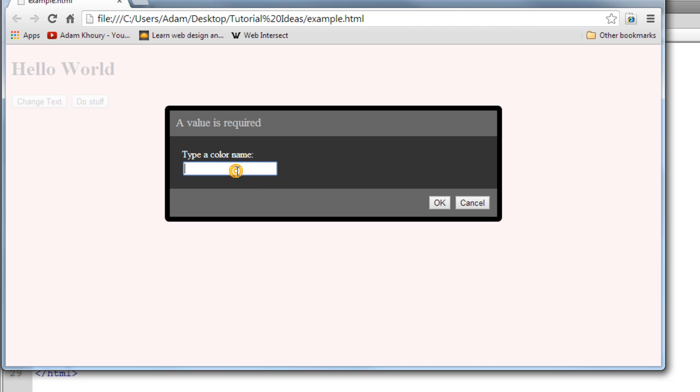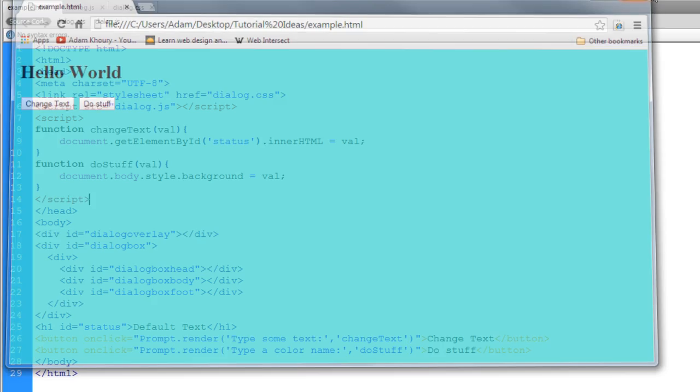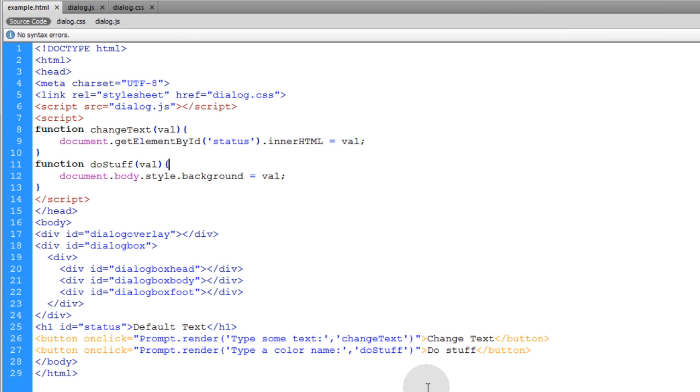We can change the background again to turquoise or any color we want. So that shows you the prompt boxes running dynamically, and remember your custom functions don't fire off until the user supplies the prompt value.